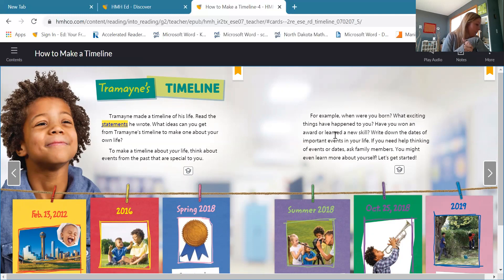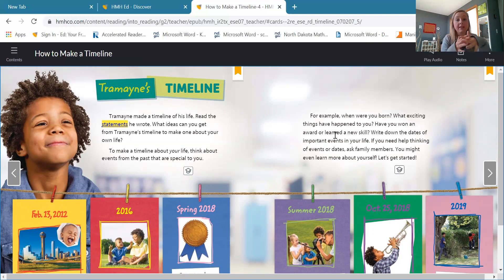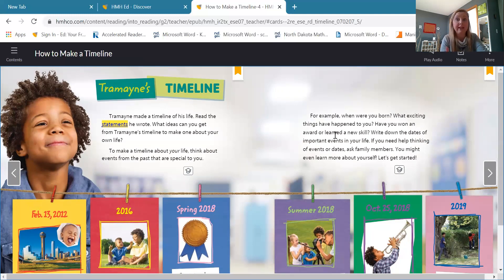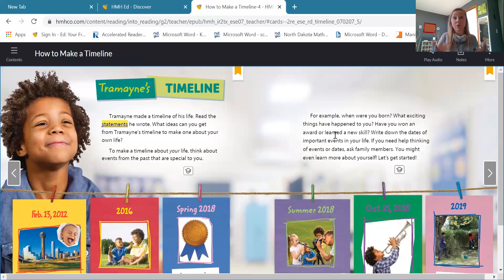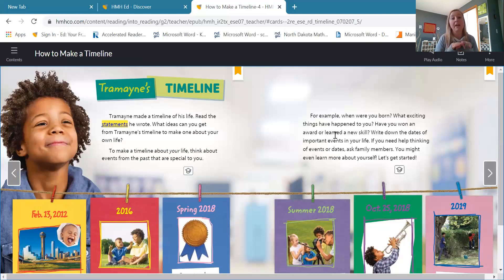Another question you're going to have to answer is: what clues help you know this? What clues help you know that this timeline is about Tremaine's life? Well, one big clue is that it's Tremaine's timeline — it's not Tremaine and his brother's timeline, it's not Tremaine and his whole family's timeline. It's Tremaine's timeline. So if you created your own timeline about your life, it would be Nora's timeline, Nolan's timeline, Heidi's timeline, Brooklyn's timeline, Kennedy's timeline, Kari's timeline, Miss Mystic's timeline. This timeline is specific to Tremaine — it's about his life and his life only.